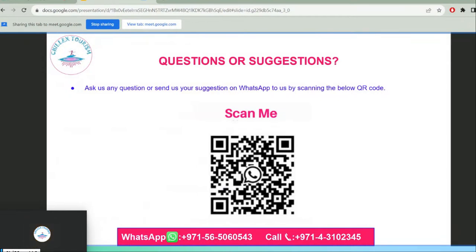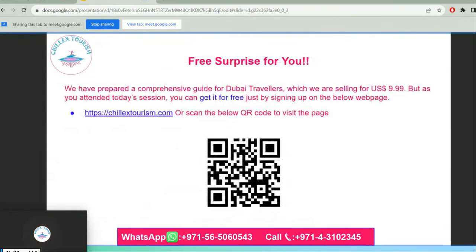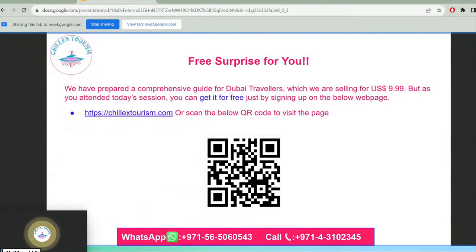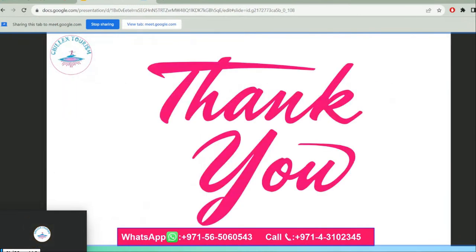If you have questions or suggestions, message us on WhatsApp by scanning the QR code. We have a free surprise for you: a comprehensive guide for Dubai travelers, normally sold for $10, which you can get for free by signing up on our webpage just for attending today's session. Thank you for attending this webinar.